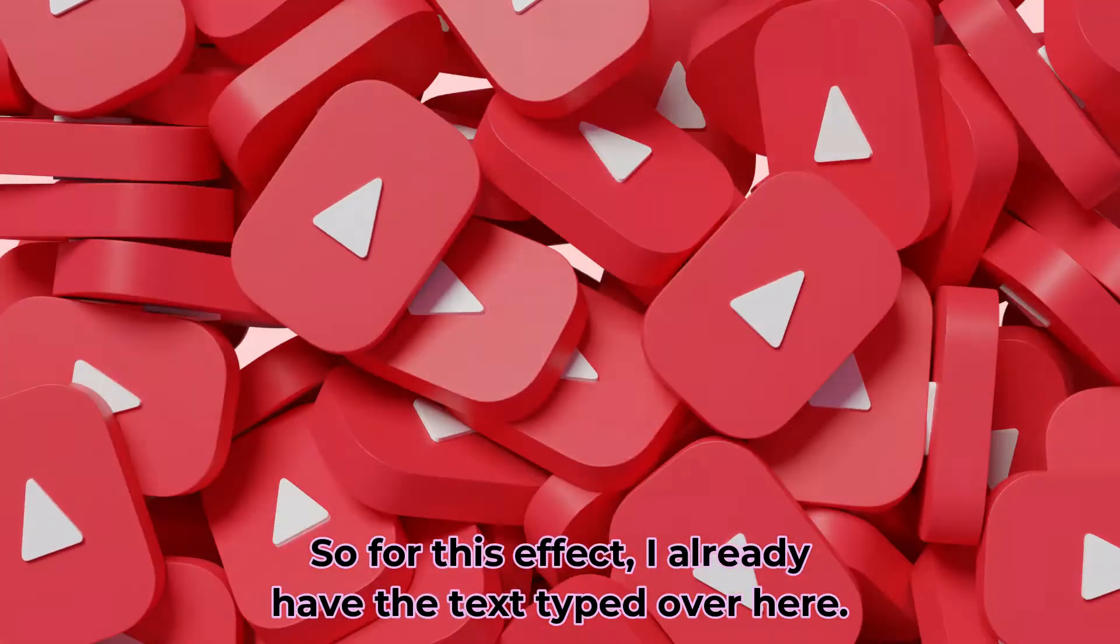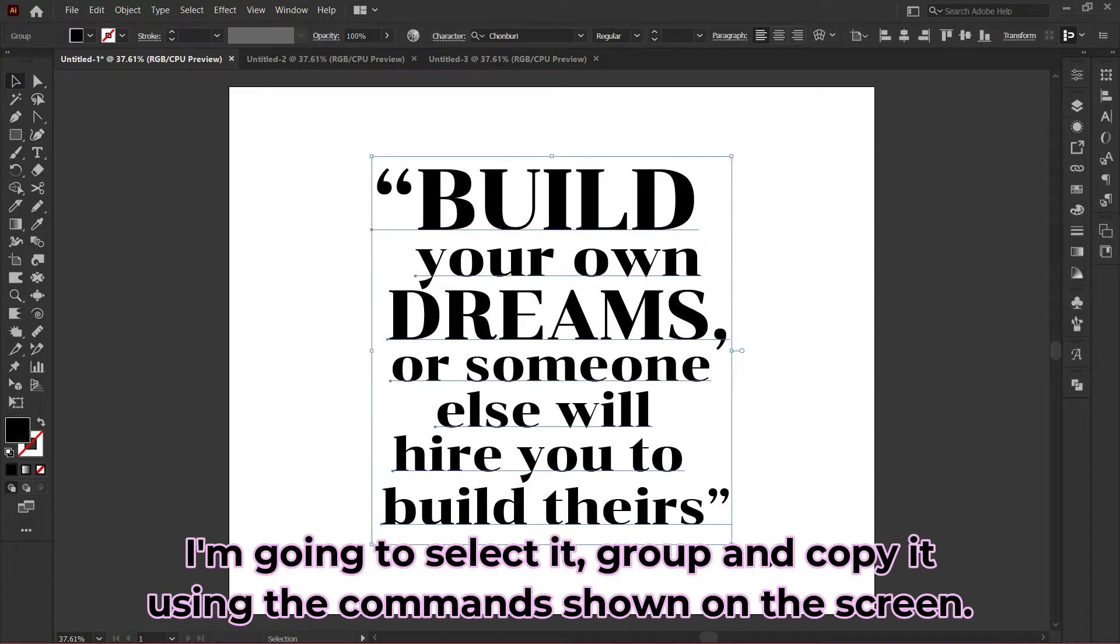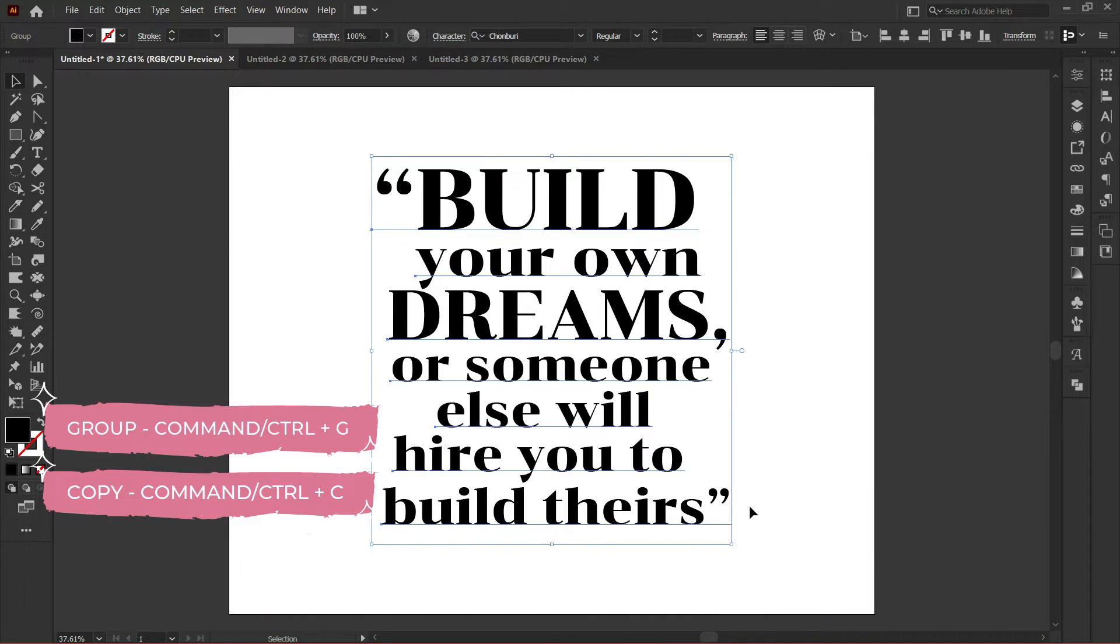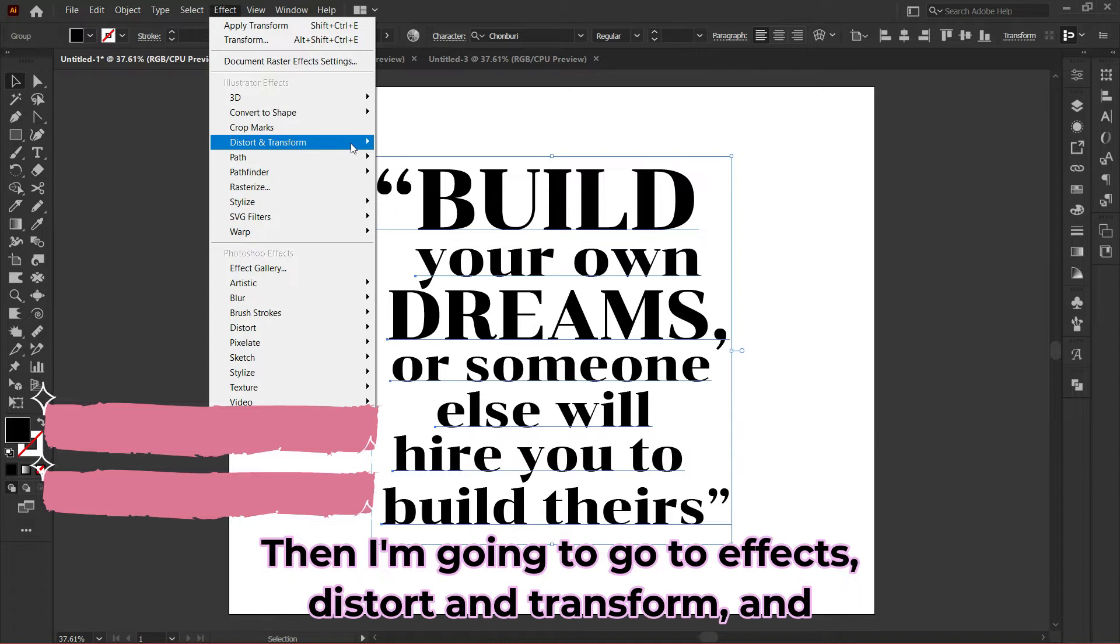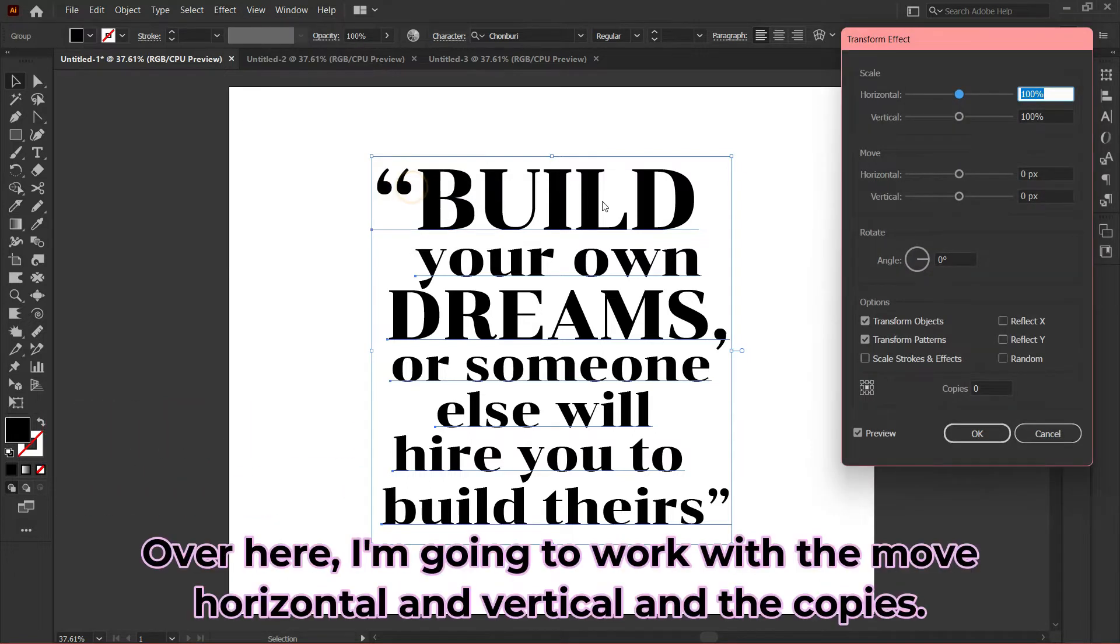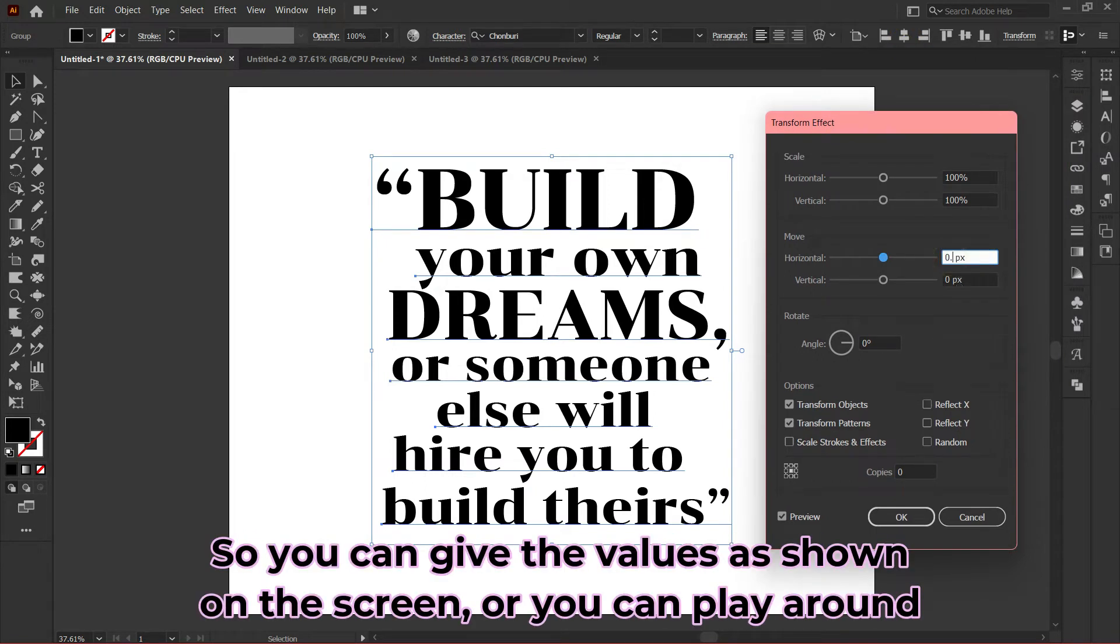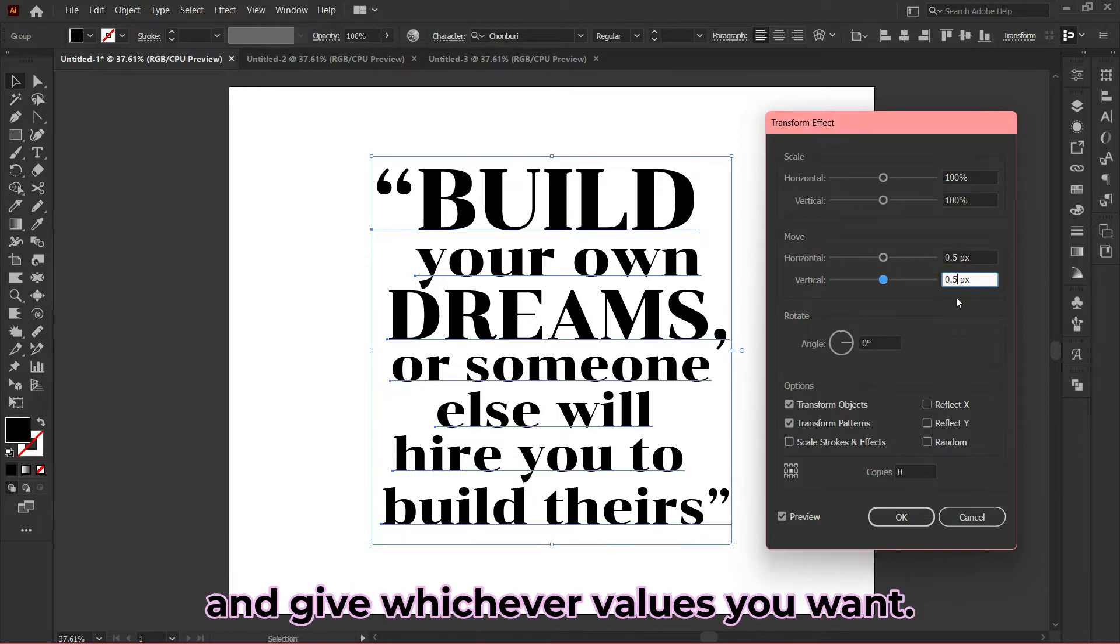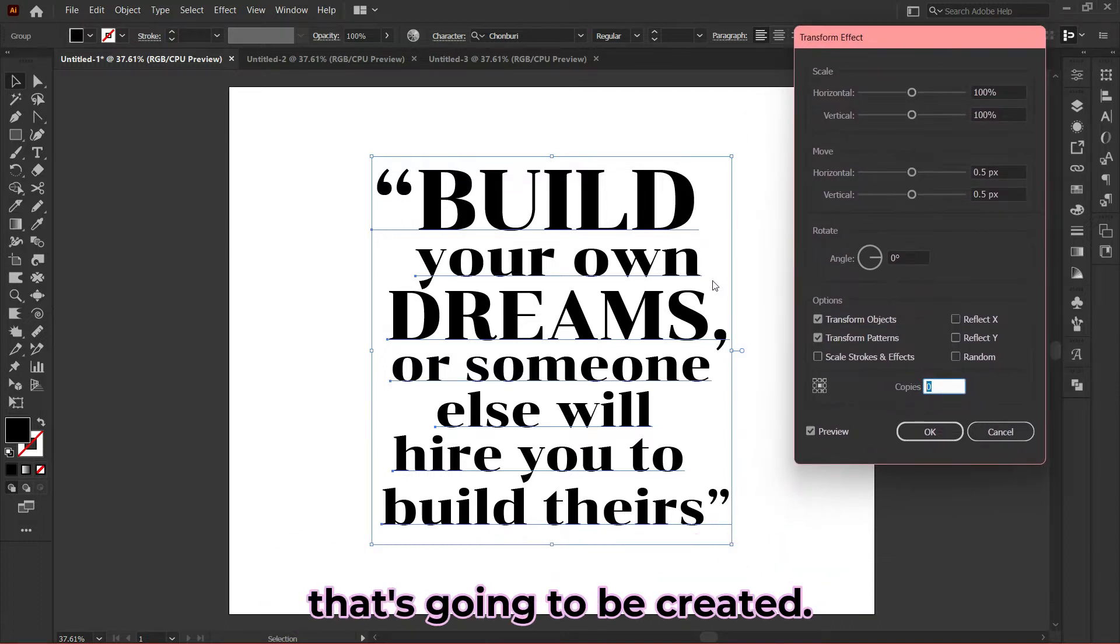For this effect, I already have the text typed here. I'm going to select it, group and copy it using the commands shown on screen. Then I'll go to Effects, Distort and Transform, and then Transform. Here I'm going to work with the Move Horizontal and Vertical and the Copies. You can give the values as shown on screen or play around with whichever values you want.